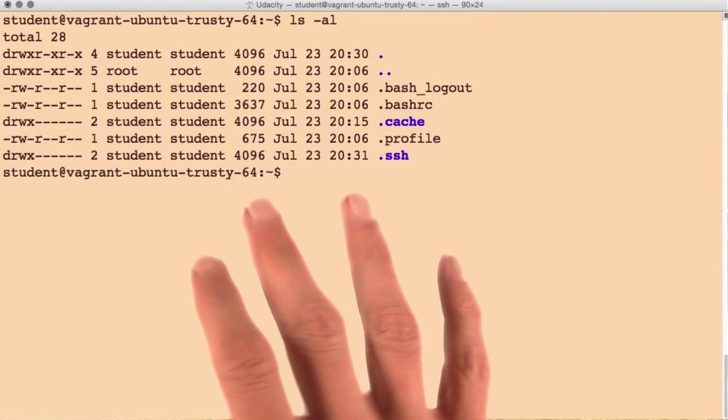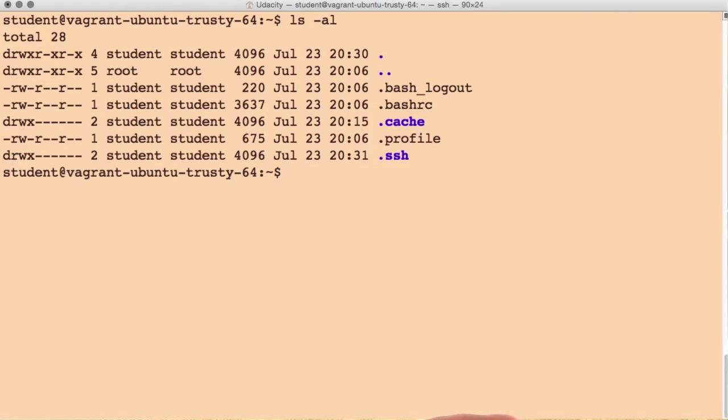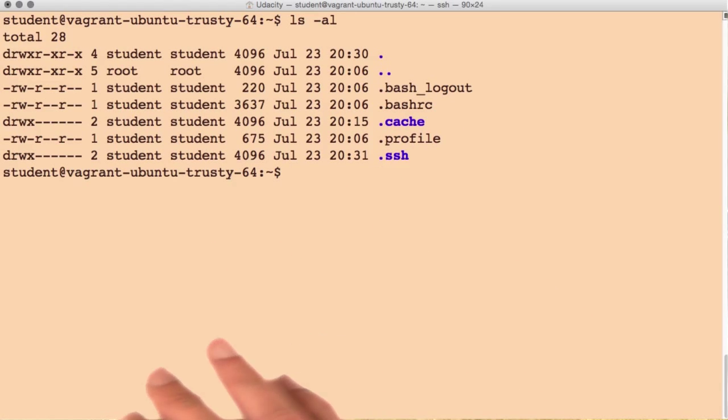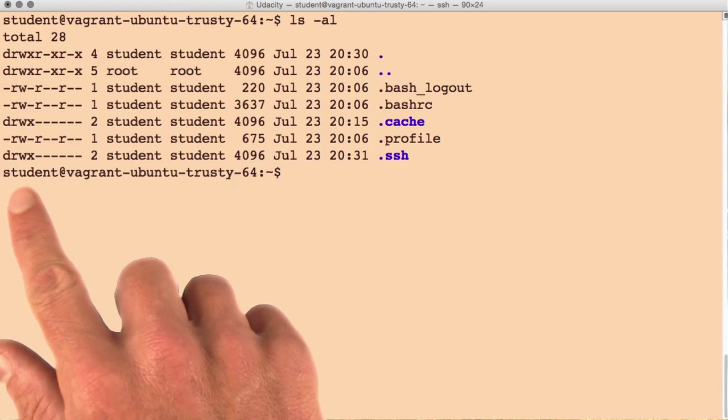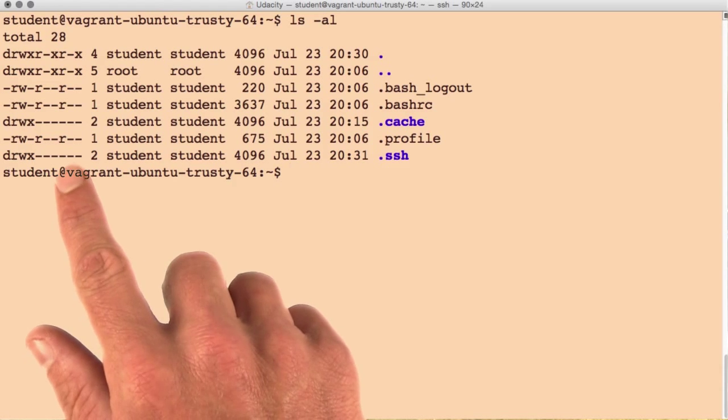I've listed the contents of the student's home directory, and we're going to look at three pieces of information provided here. The first column we've looked at briefly before.